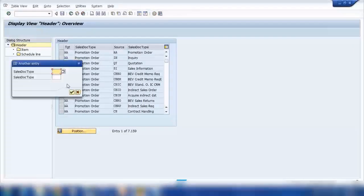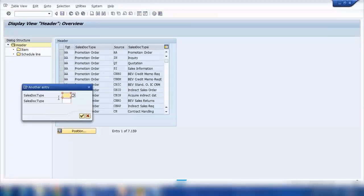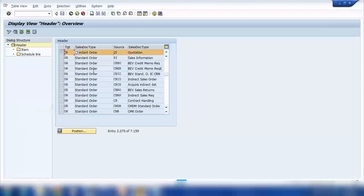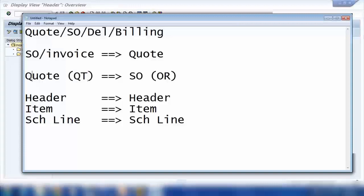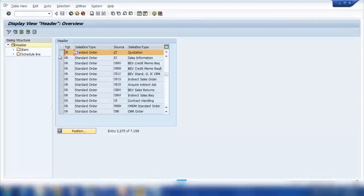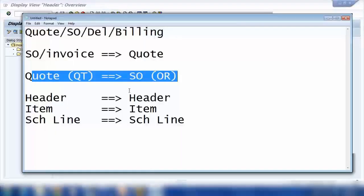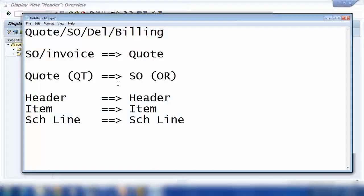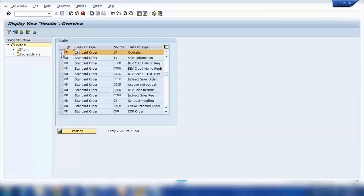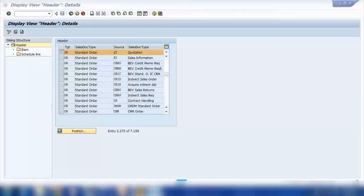If I click 'Position' to search — the first field is the target document type, which is OR, and the source is QT. Press Enter and it takes you directly to that entry. If this entry exists, that's why I can create a sales order from a quotation. If I delete this entry, I will not be able to do that anymore. If you want to do the reverse — OR to QT — you would need to create an entry the other way around.